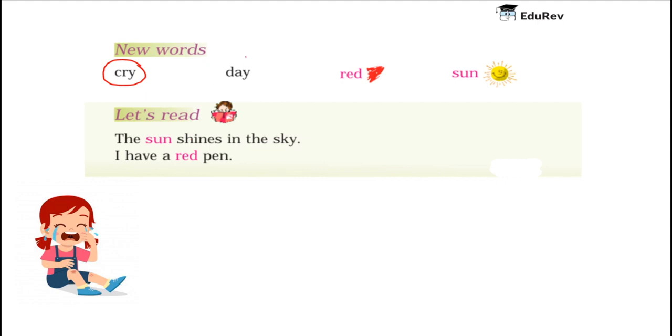The next new word is Day. Children, when it is light all around and the period from sunrise to sunset, when the sun shines brightly, is called Day.